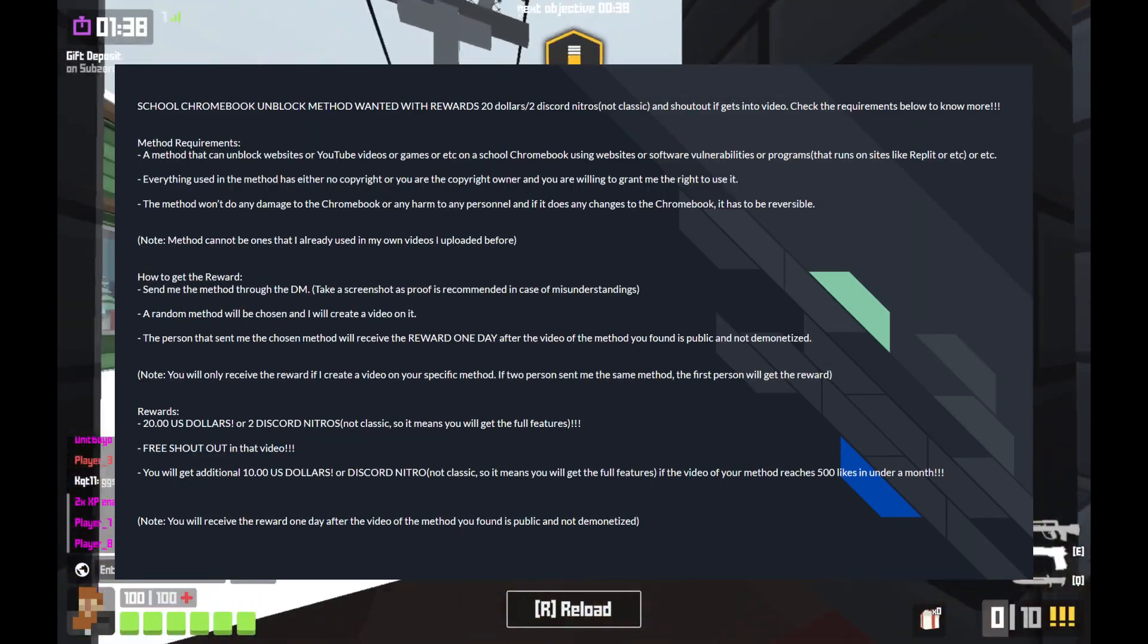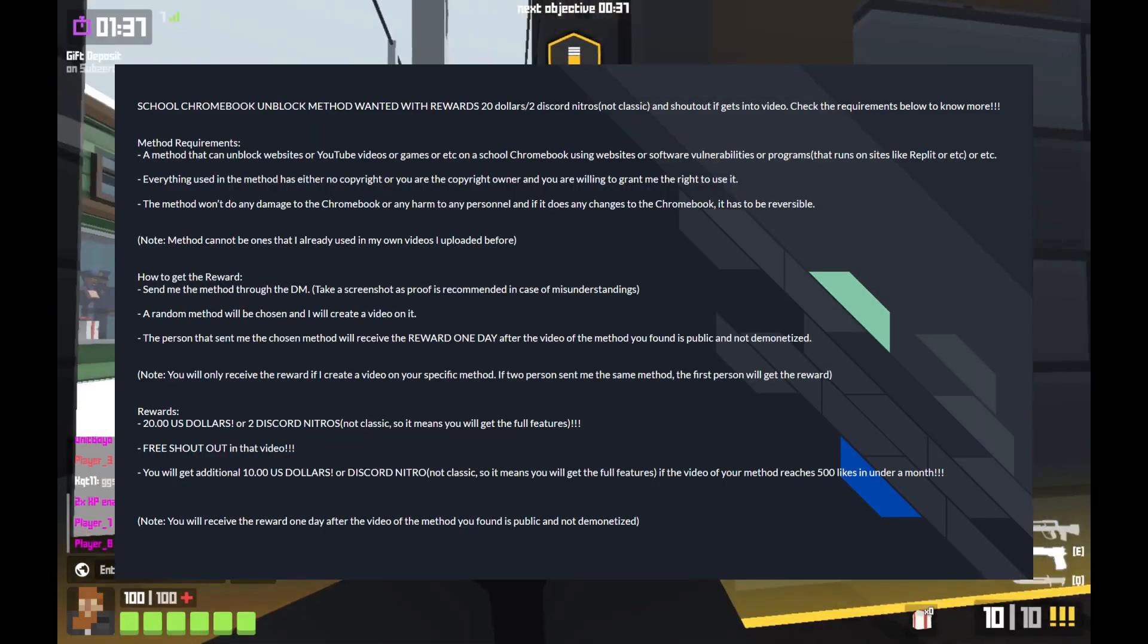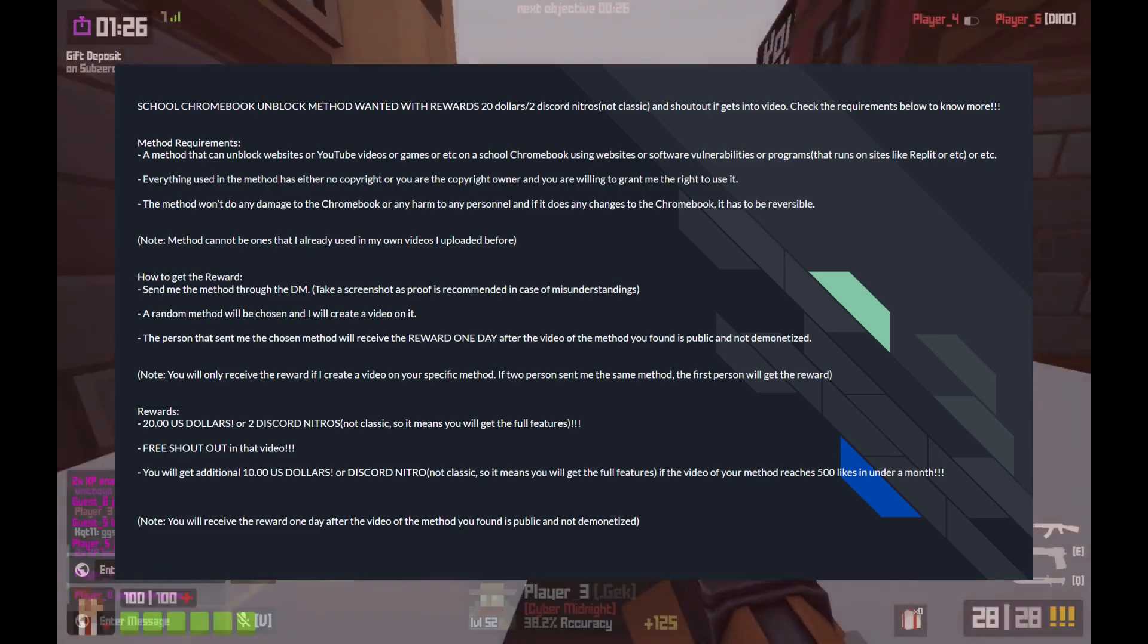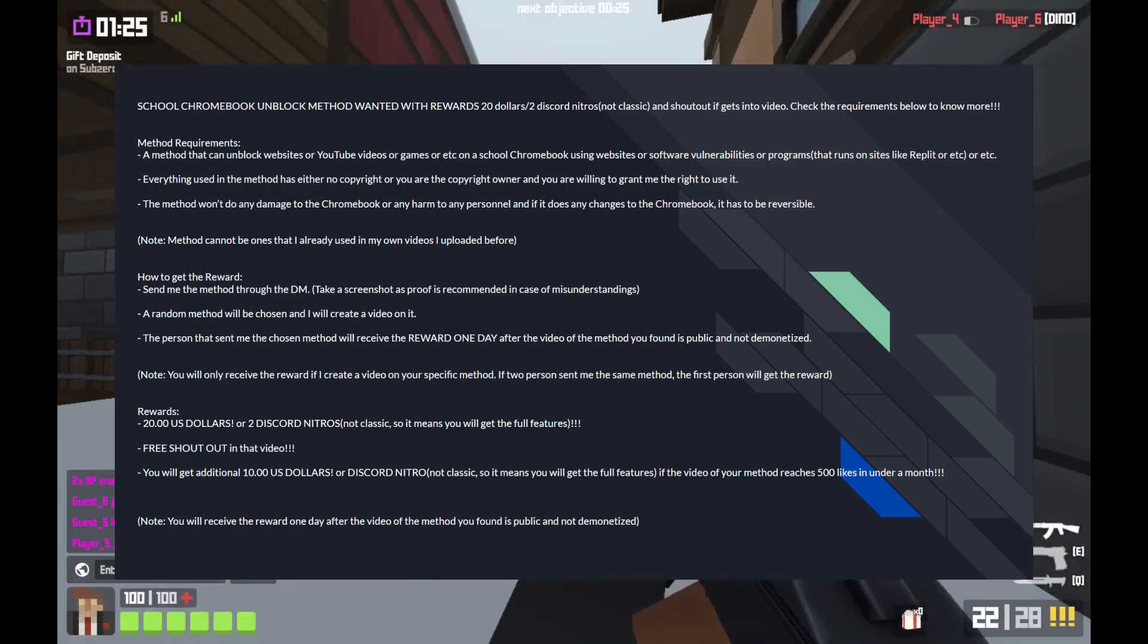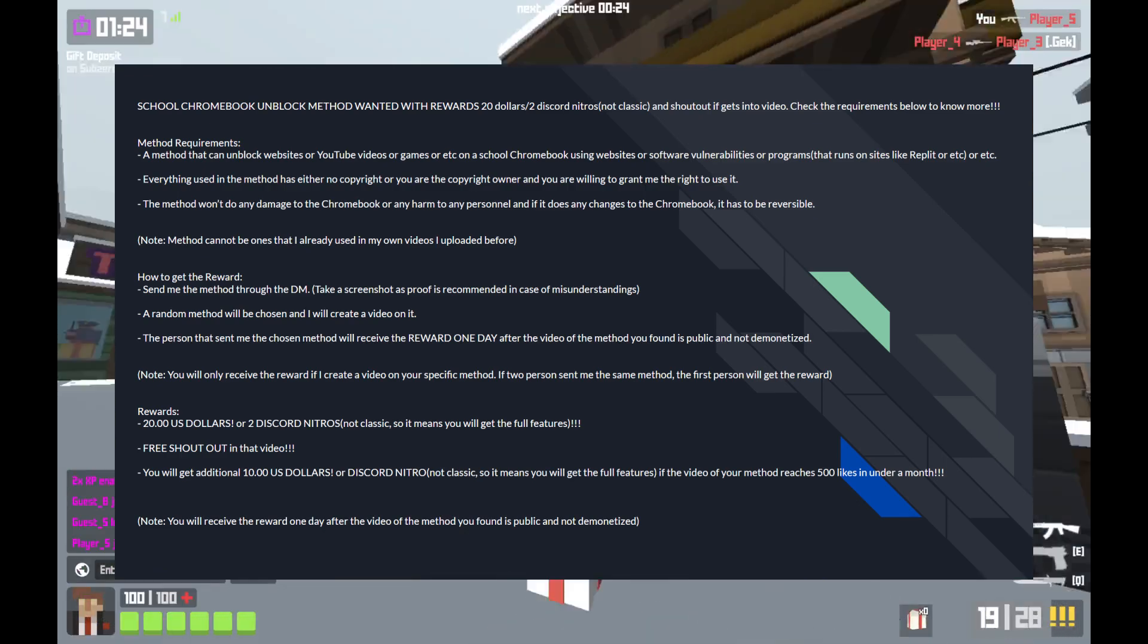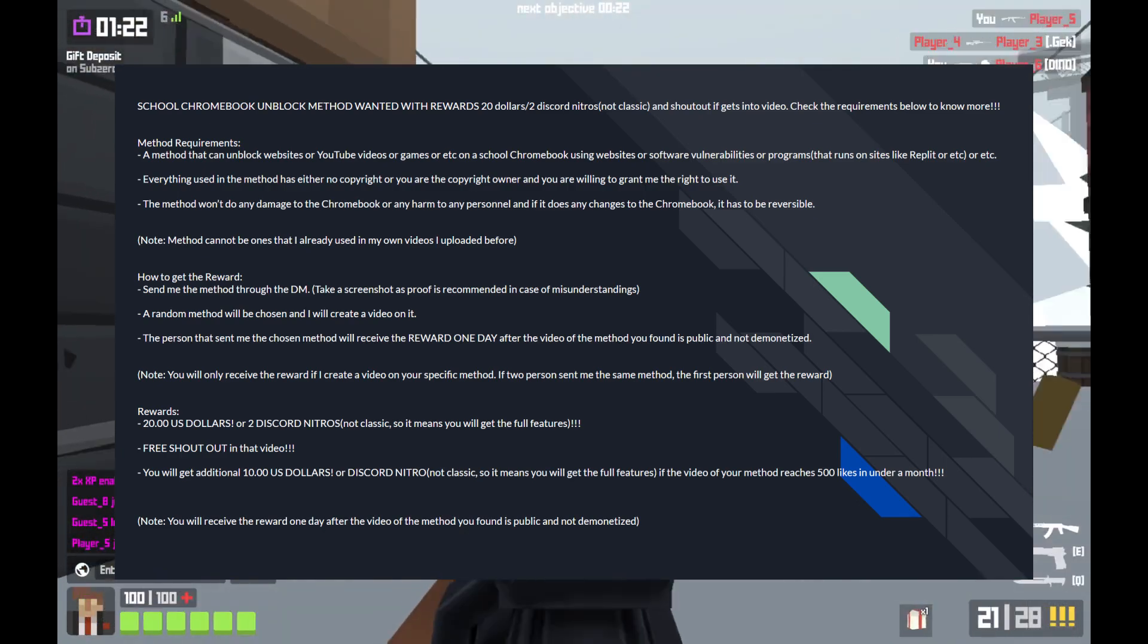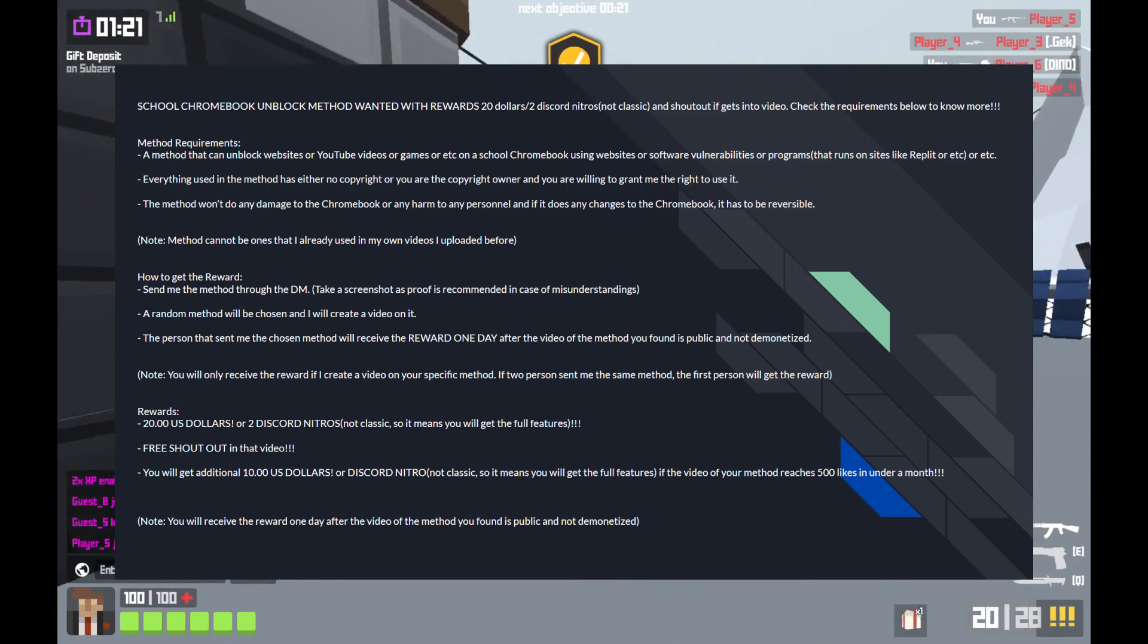By the way, I'm doing a giveaway in my Discord server. If you got any of the methods, make sure to comment down below or DM me on Discord, and I will be giving the lucky winner $20.